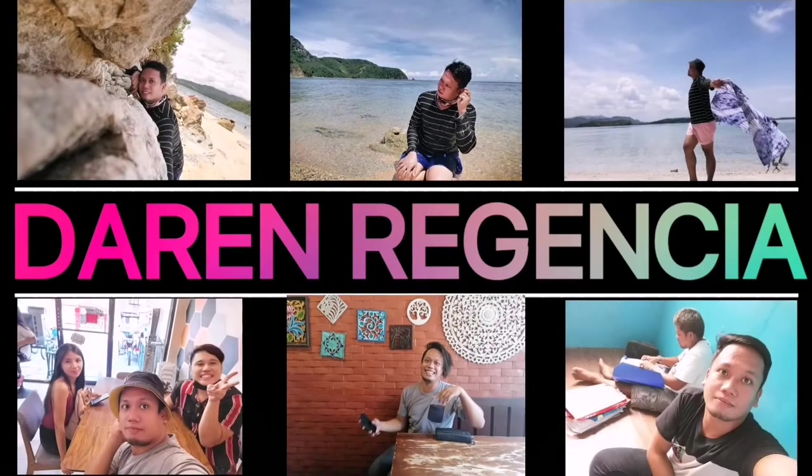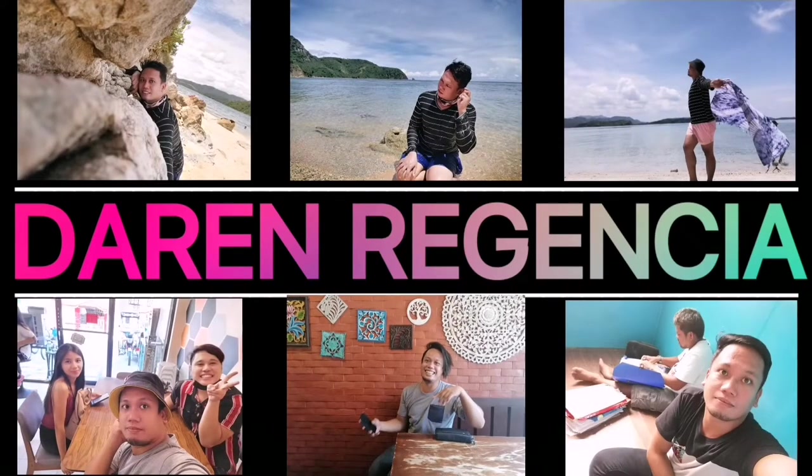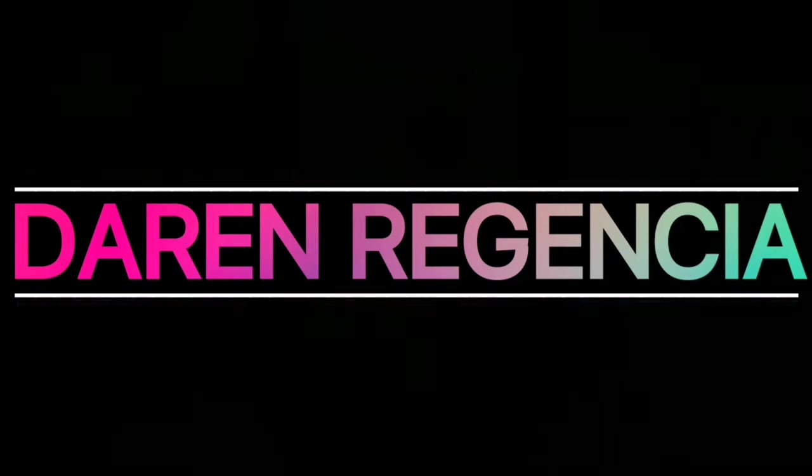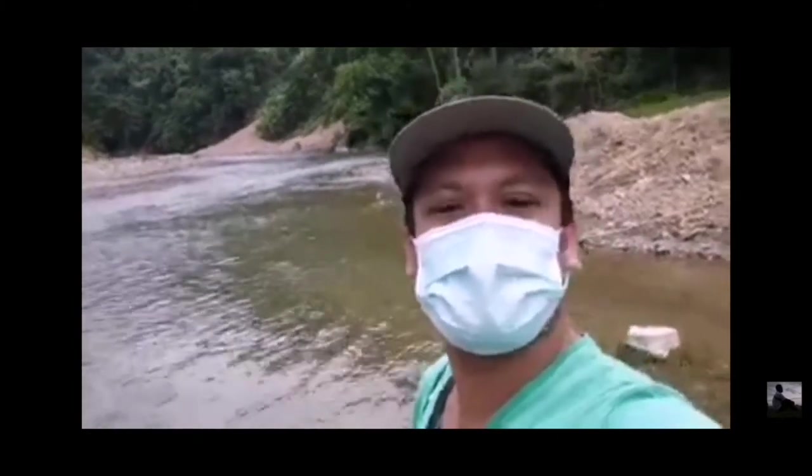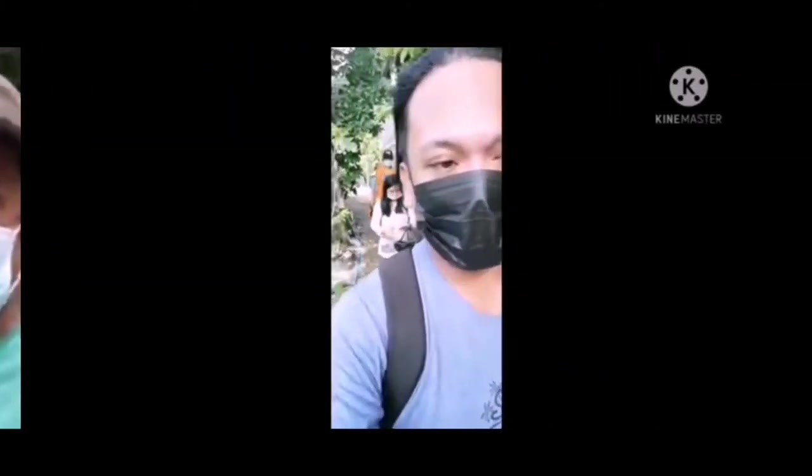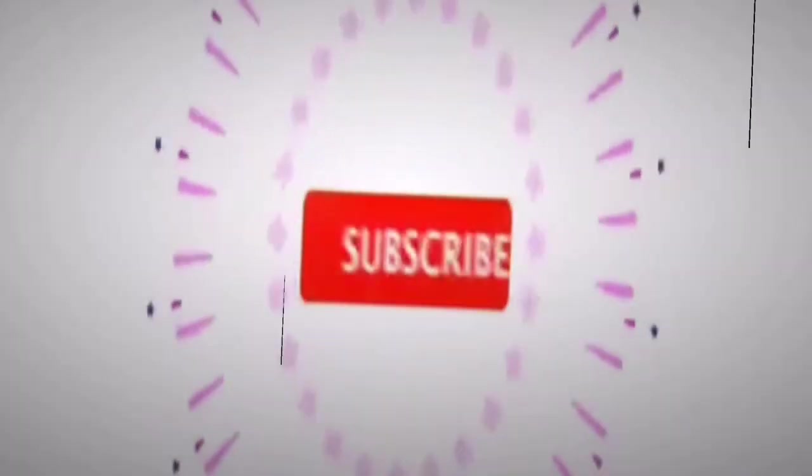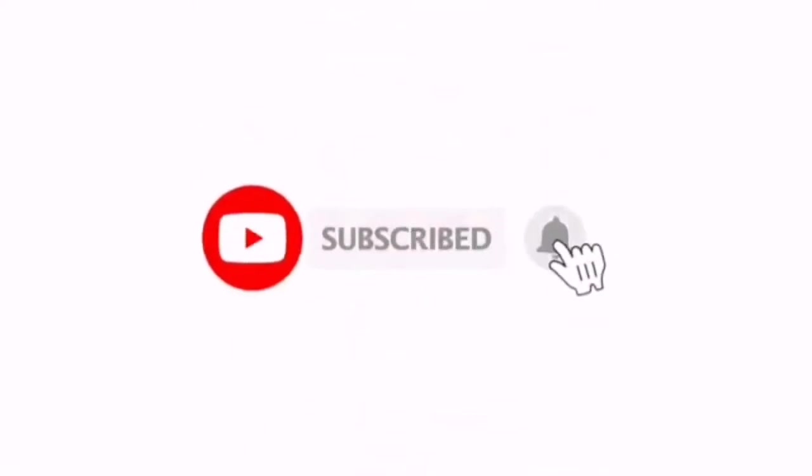Hello everyone, it's me Darren Rohensha and welcome to my vlog. Don't forget to like and share, and for those who are new to our YouTube channel, please do subscribe and hit the notification bell so you'll be notified every time I post a video. Thank you.